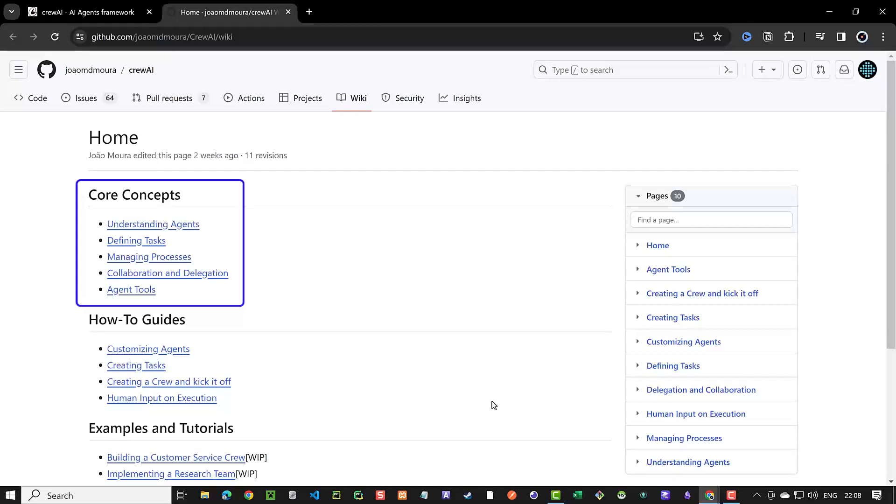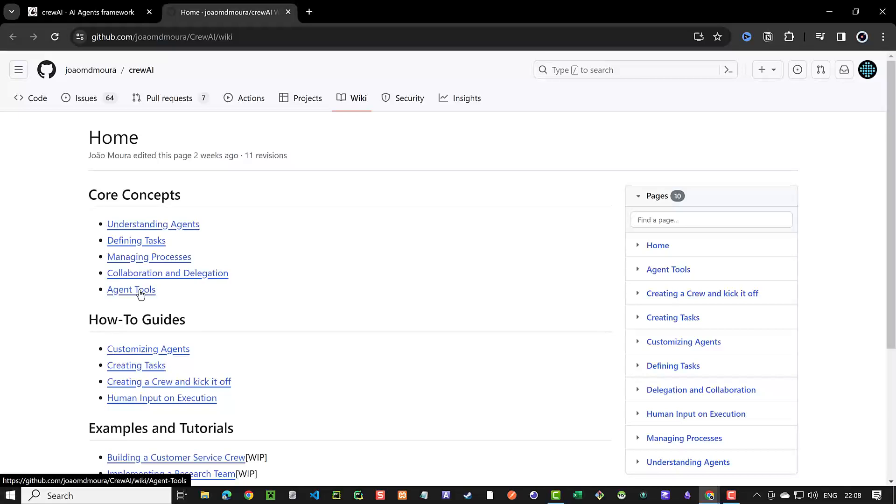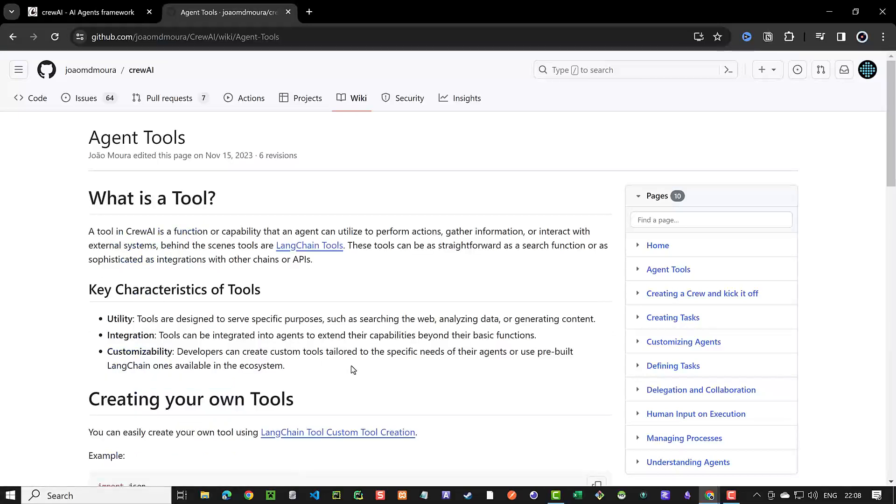These agents will work together and process the task to solve the problem. In this process, they can use tools from Langchain or other custom tools, which is the main subject of this tutorial.